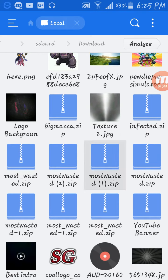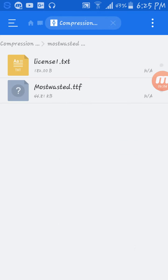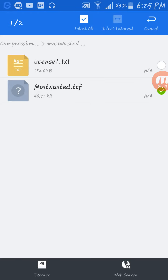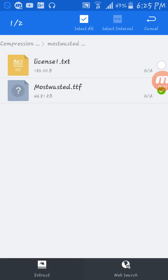Then it came as Most Wasted dot TTF, but it's still not valid in Pixel Lab. What you need to do is just press on it, keep pressing it, then go to 'Extract.' Just click extract.